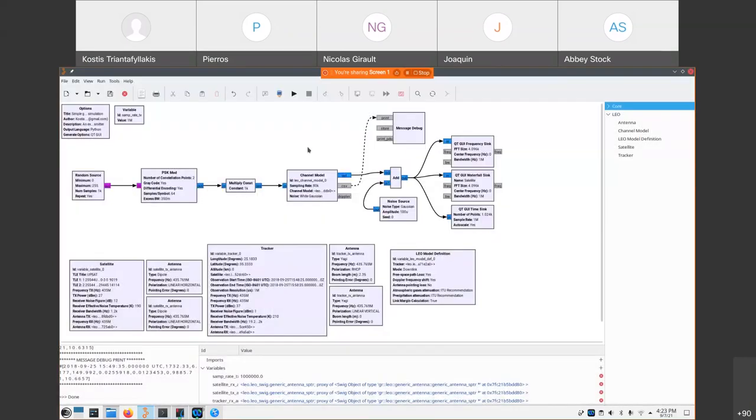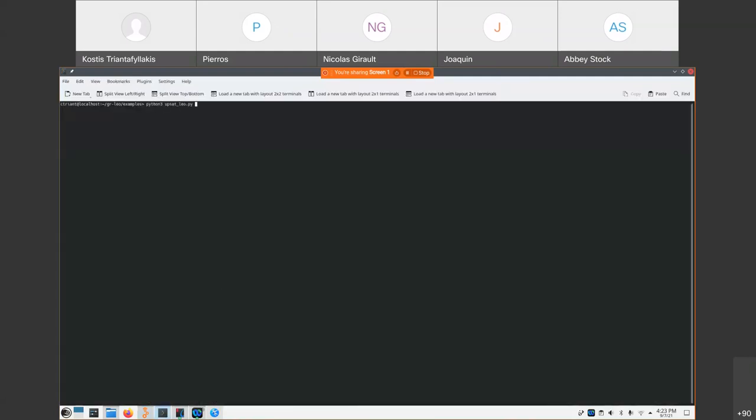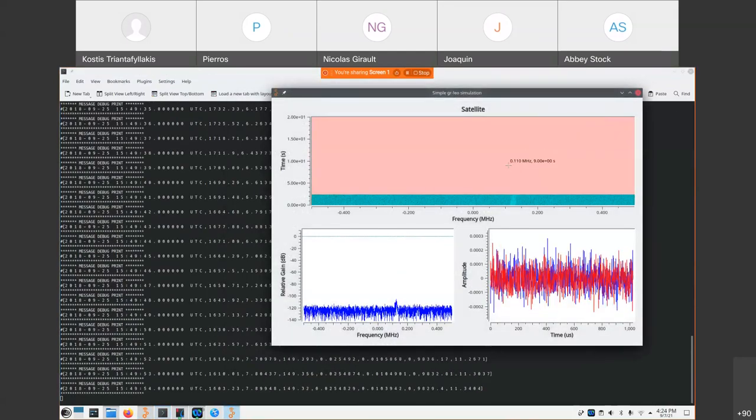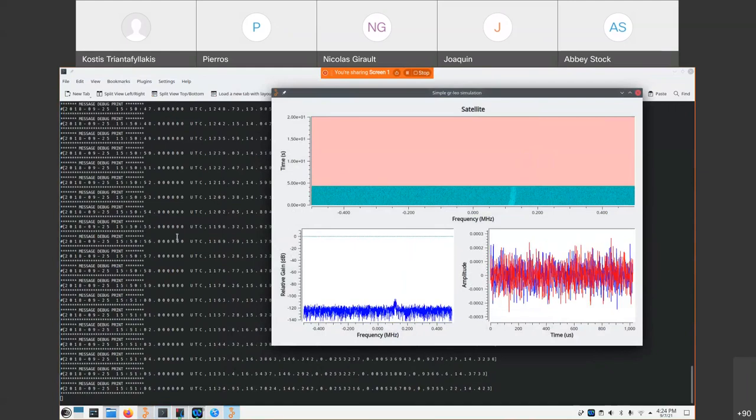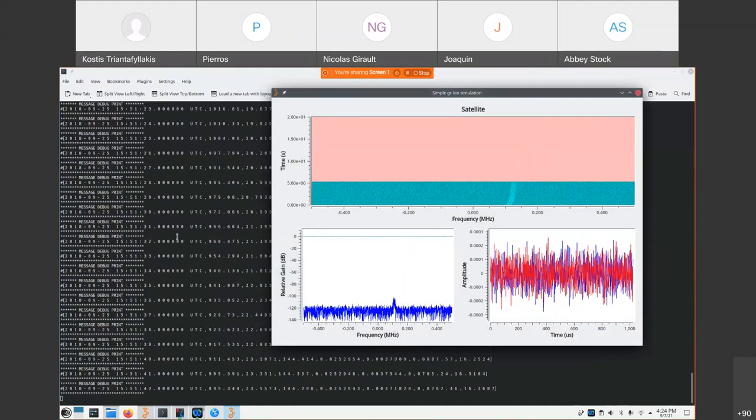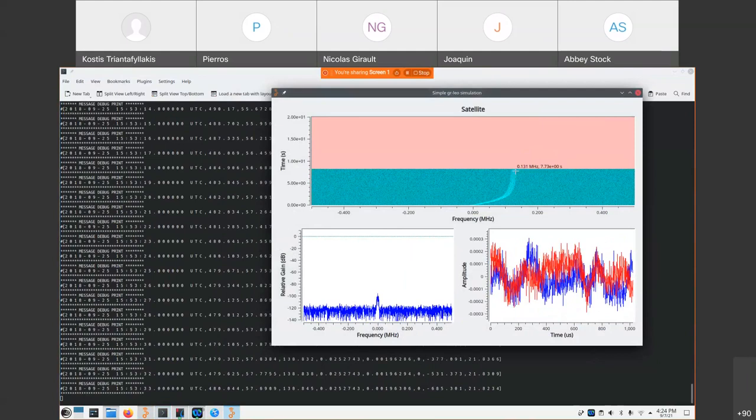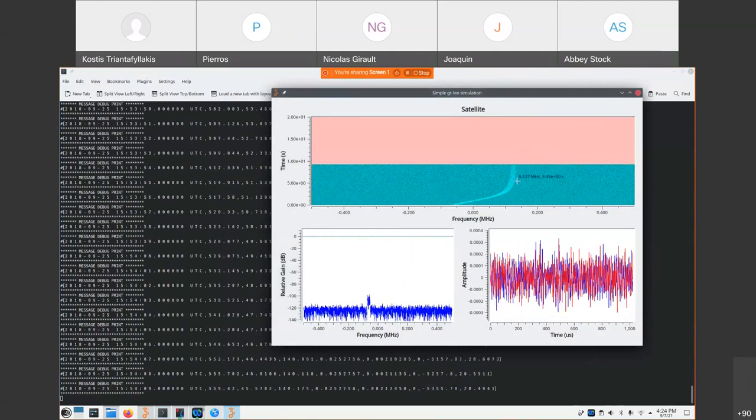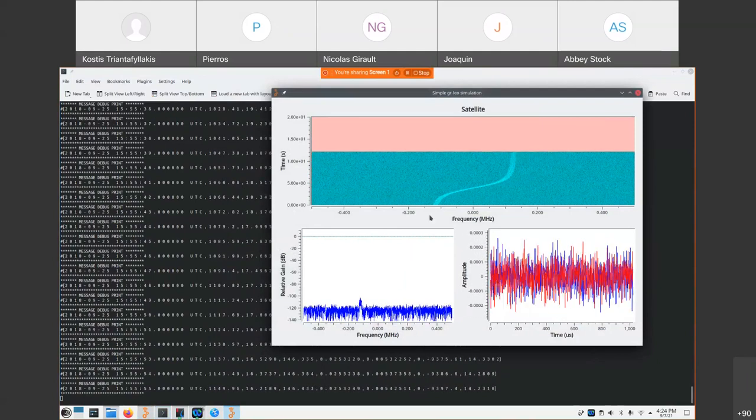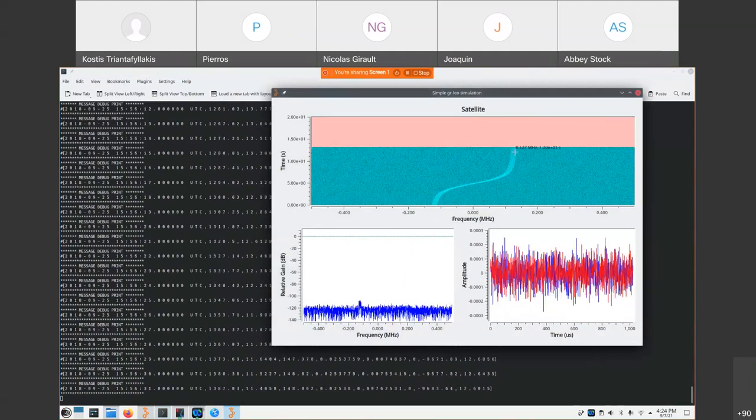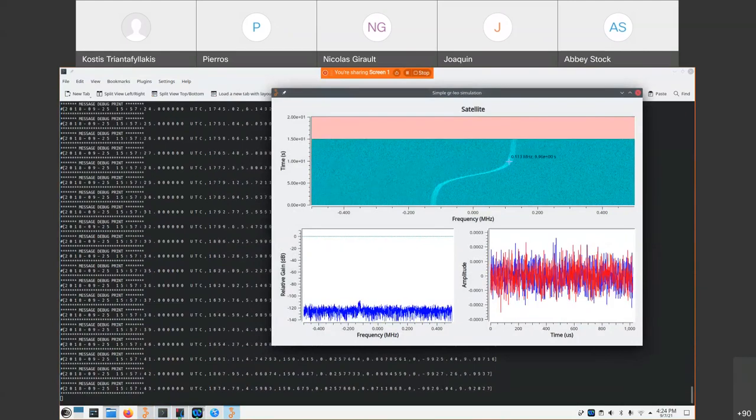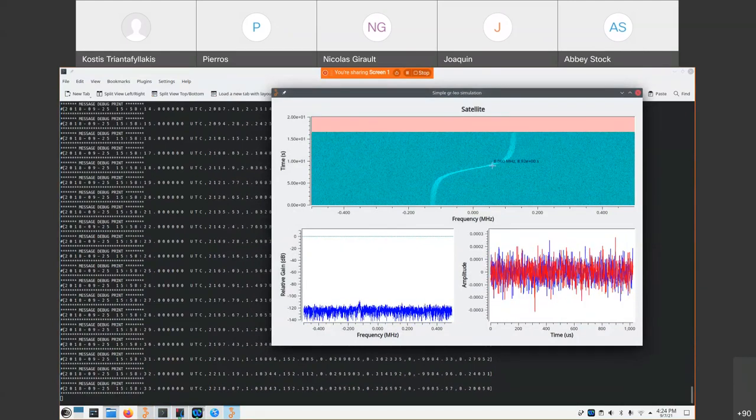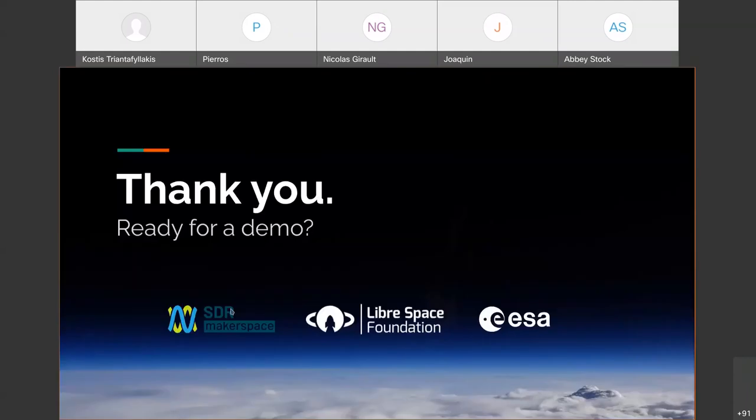And of course, here is the block that connects with the other building blocks of GNU Radio. So if we run this flow graph, we can see that the simulation starts. We can see here the log file that is created during the simulation, and we can see here a specific pass for a satellite where the attenuation varies during the pass. And also we can see here the waterfall. And that's all. Thanks a lot for your time and sorry for the rush.